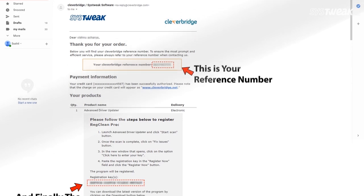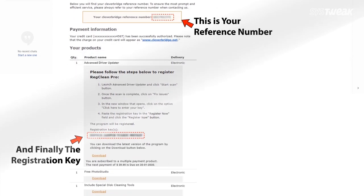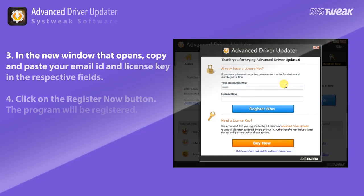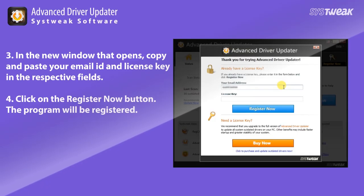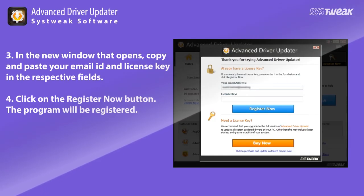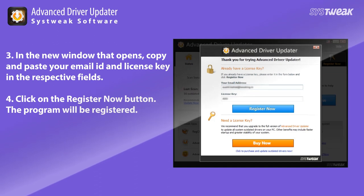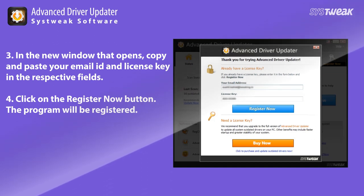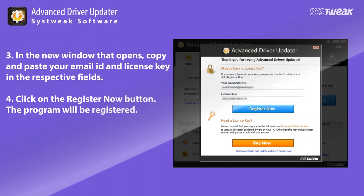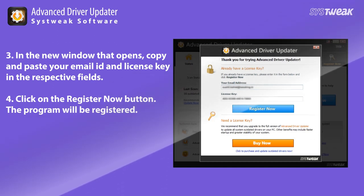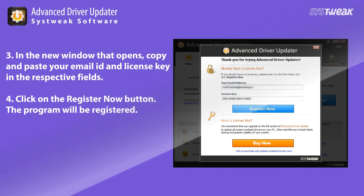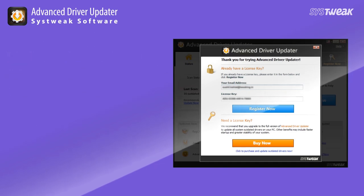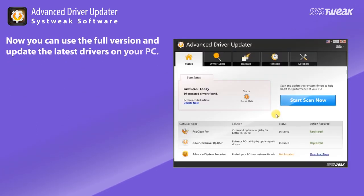Here you have the reference number and your registration key. In the new window that opens, copy and paste your email ID and license key in the respective fields and click on the Register Now button.